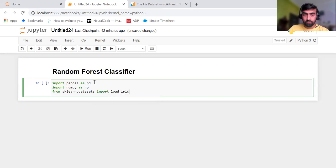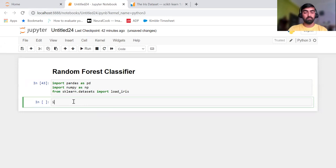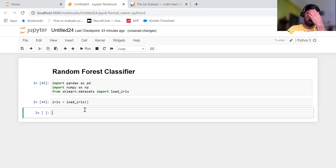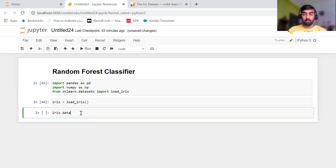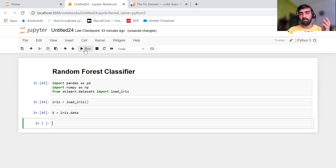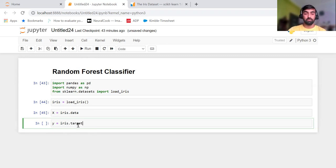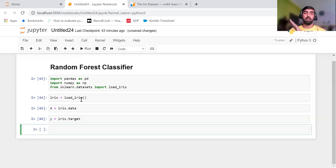We are going to use load_iris. I'll create an object of the load_iris class and it will give me the complete iris object. From that object, if you type dot and hit tab you can see all the attributes available. Since this is already clean data, I am directly assigning iris.data into my X variable, which is my feature matrix, and in Y I assign iris.target, which gives me the target column.